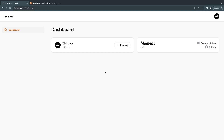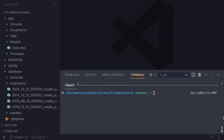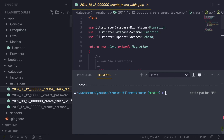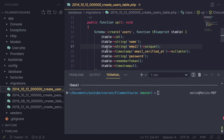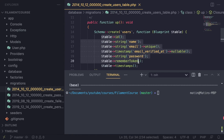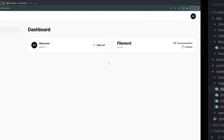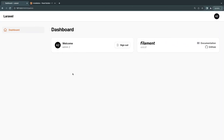Hey guys, welcome back. Today we're going to start from the basics and create CRUD pages for our application. Laravel ships with a users table by default, and since we have already migrated our database, we're going to create the CRUD operations — create, read, update, and delete — using Filament in just a few lines of code and a few minutes. Let's get started.